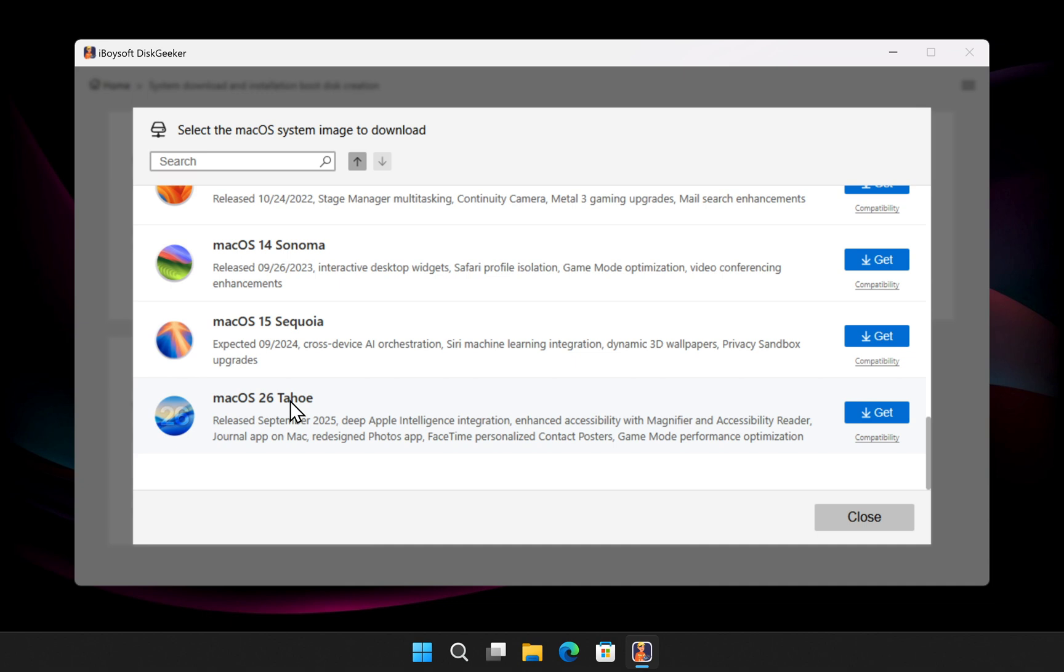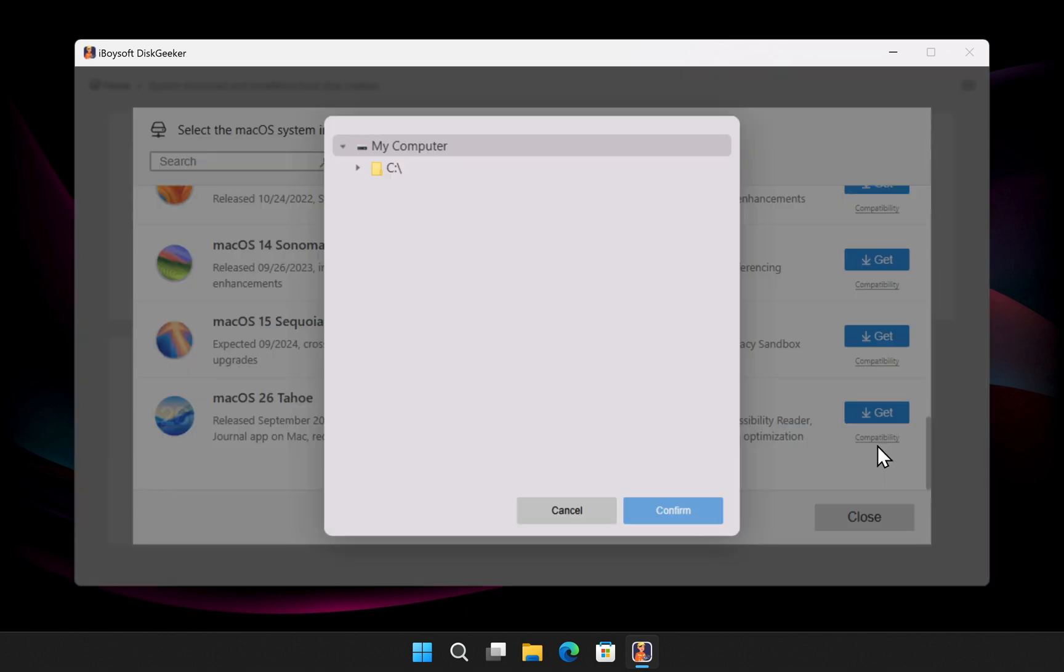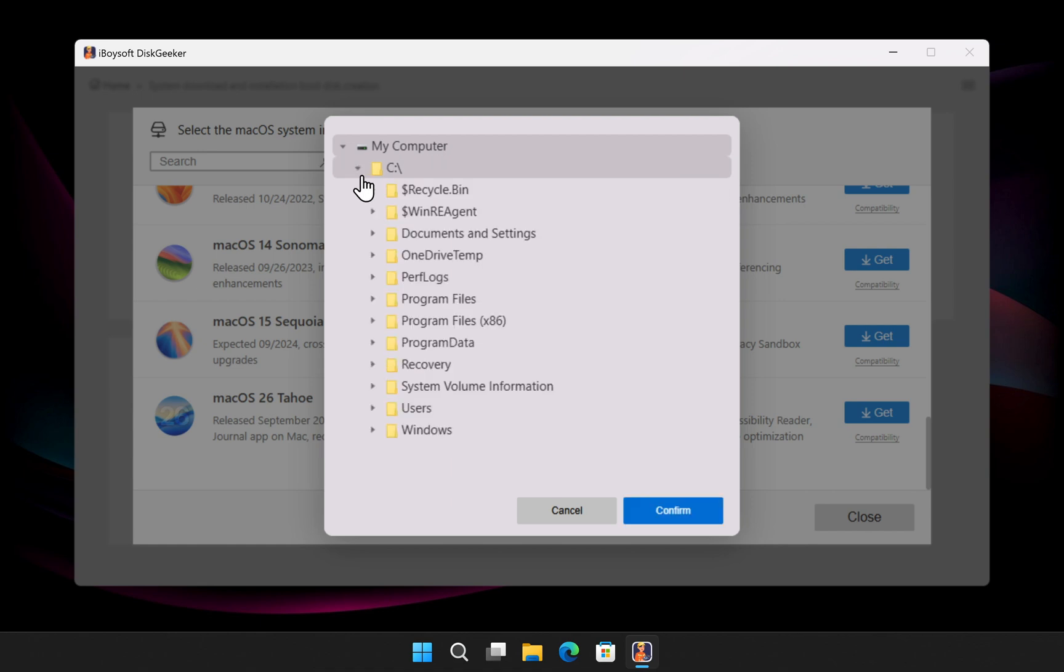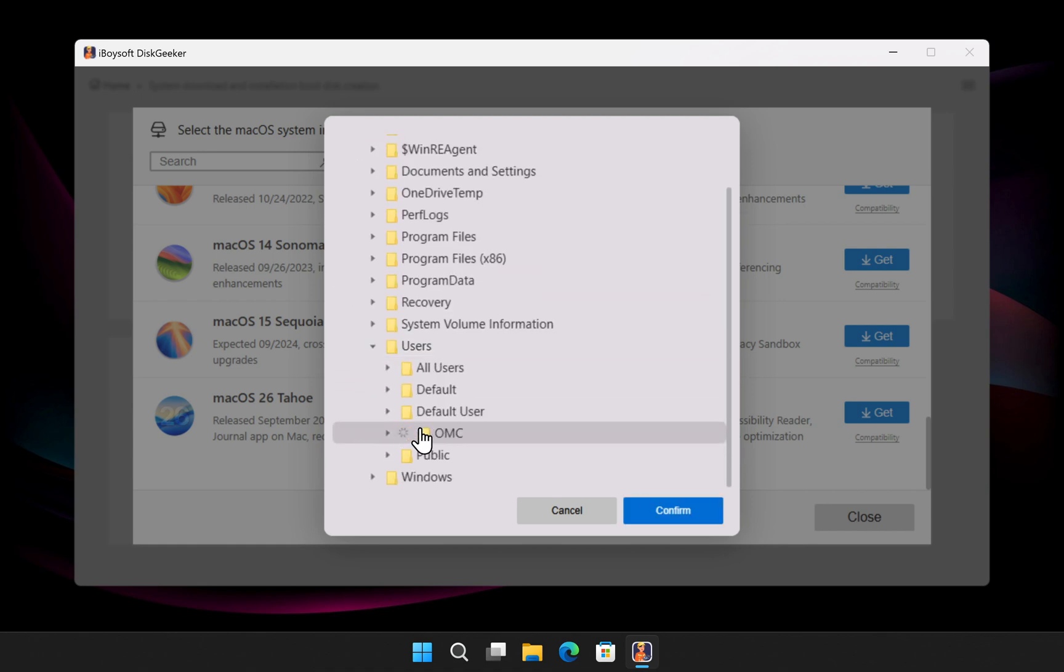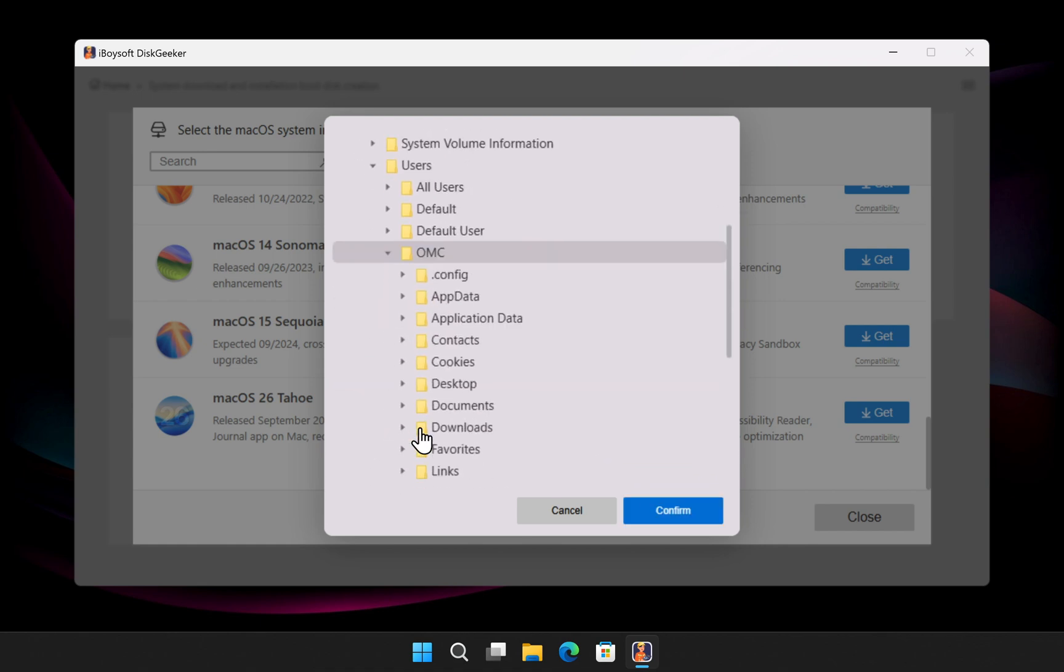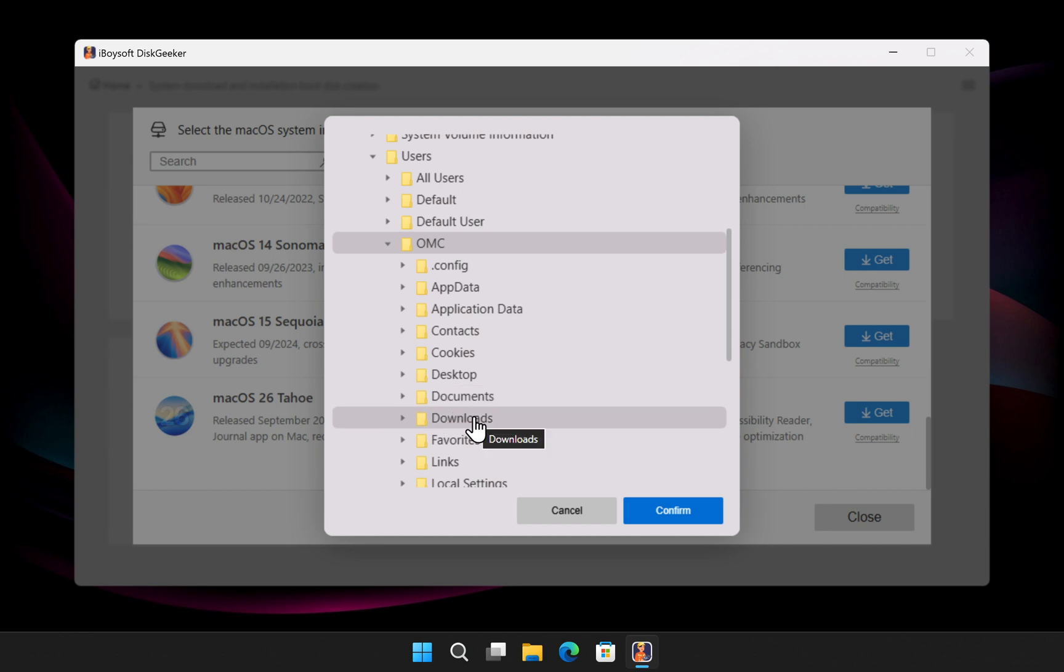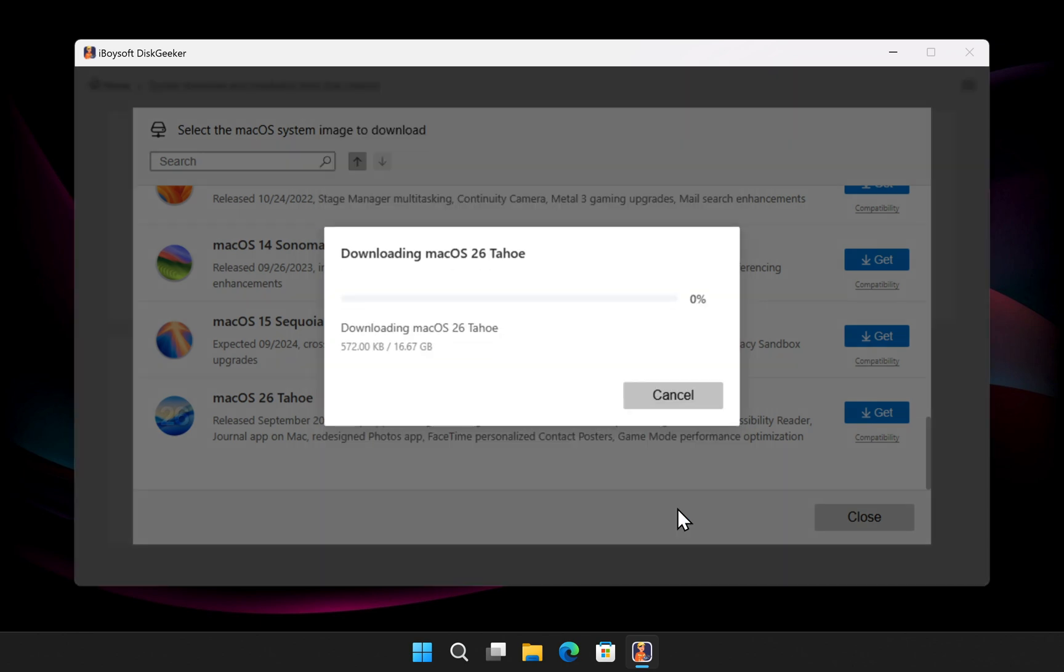For downloading, choose the macOS version you want. Then hover over the Get button and select the file format, either DMG or ISO. Then choose the location where you want to save the installer. Then click the confirm button. The full installer will start downloading immediately.